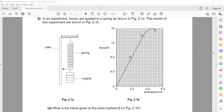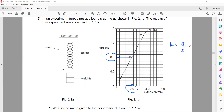I can take any point on the straight line — it is not necessary to use the last point. For example, taking point P where force is 8 and extension is 2: K = 8 divided by 2 = 4 newton per millimeter. So any point on the straight line gives the same value of K, the spring constant.